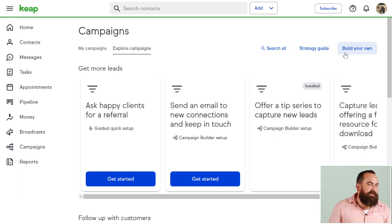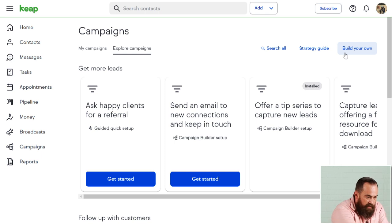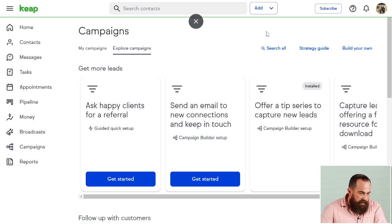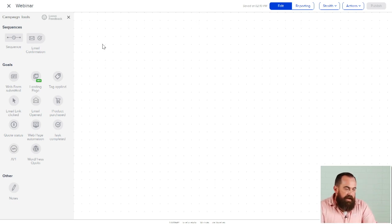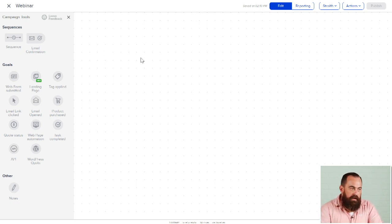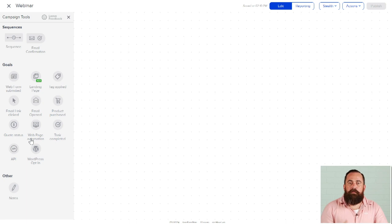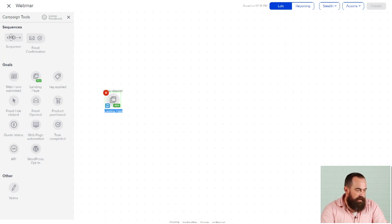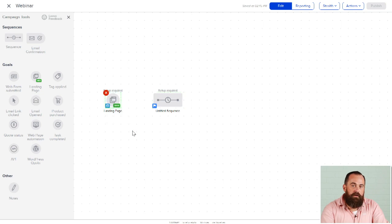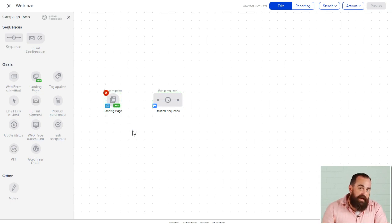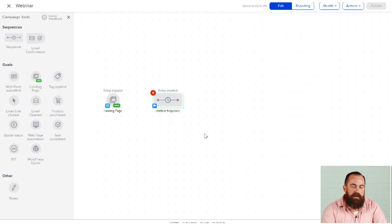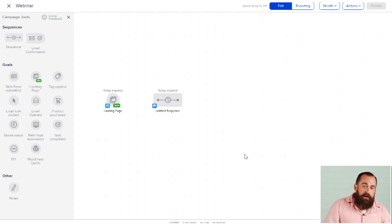You can also build your own campaign if you have a more unique or bespoke process. I've got a campaign right here in the campaign builder where I can build my process out. There are two different types of tools: circles — which are goals or triggers that trigger automation or action — and rectangles, which are sequences where that action is actually fulfilled.